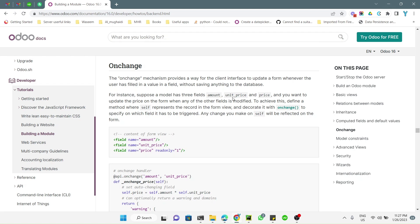Assalamualaikum friends, my name is Muhammad Yunus and I am an Odoo technical developer. In today's video we are going to talk about onchange. The onchange mechanism provides a way for the client interface to update a form whenever the user has filled in a value in a field without saving anything to the database.